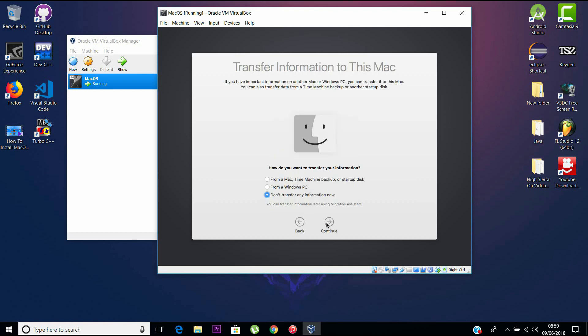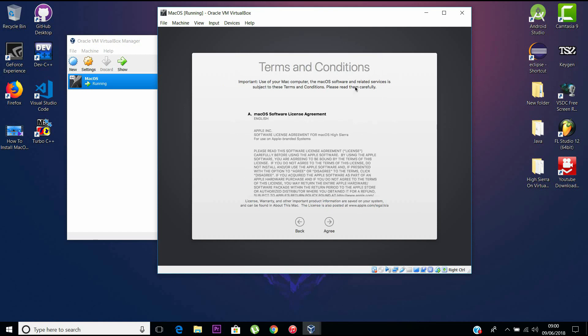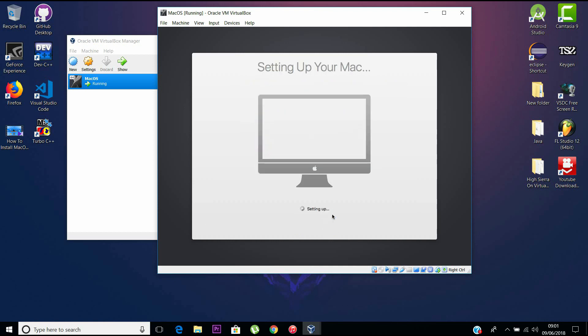Going through this setup—don't create an Apple ID or log in to an existing account. Do that after you set up and go into the desktop because it may cause some problems with your initialization. Just give a name and password and can give a hint as well. Here we go, Mac is being set.